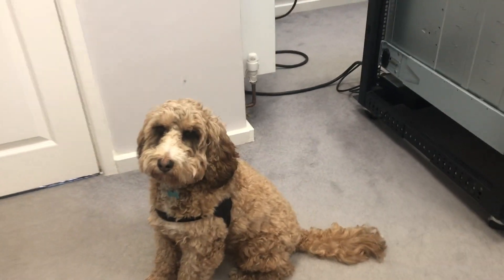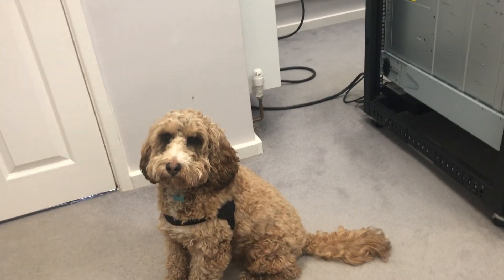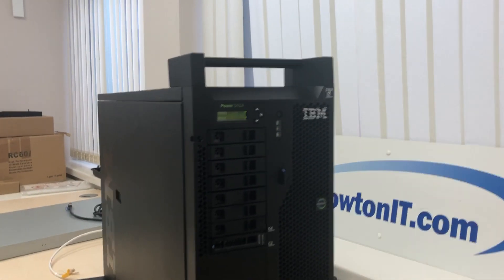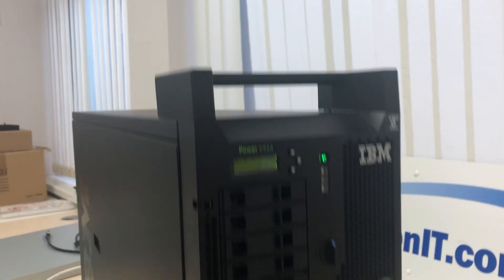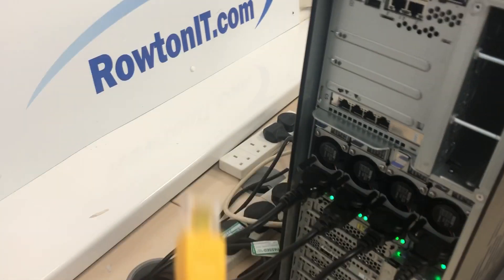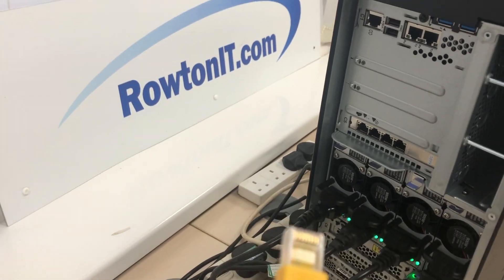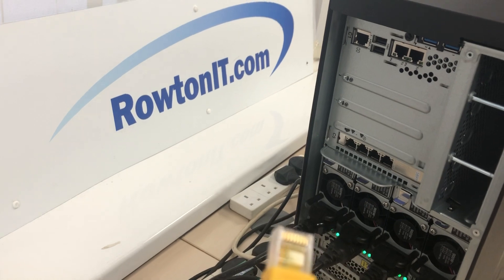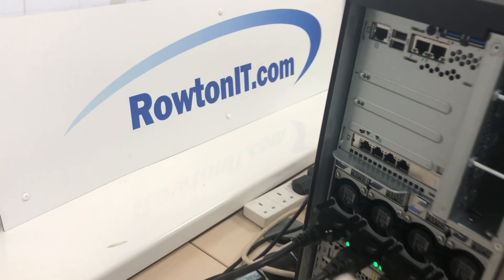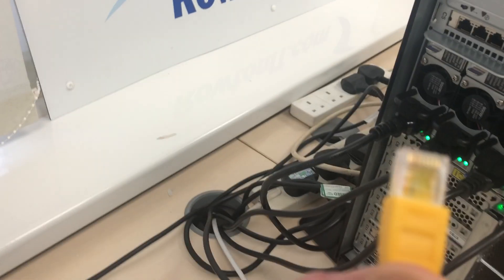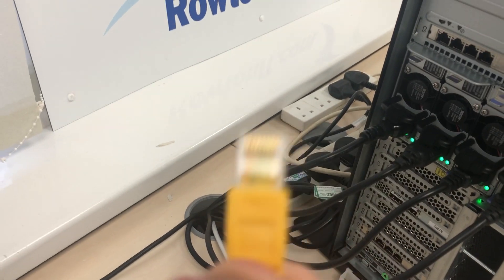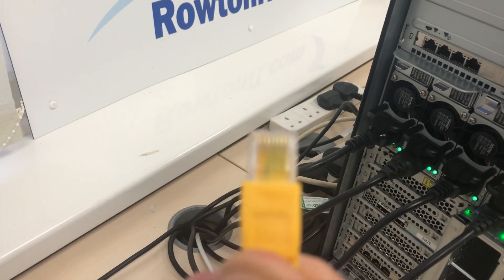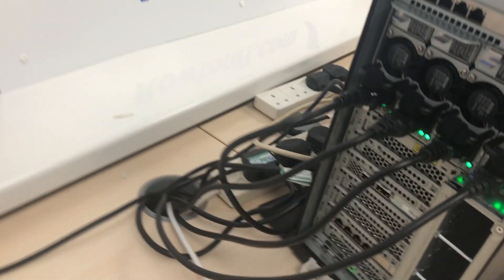Oscar likes HMCs, don't you boy? So how do we go about hooking one up? We need first of all to put a network connection in the back. This network connection is going onto my management network where all of my devices are centrally managed from, so not directly to the HMC - we'll talk about that a little later - but onto our management network.